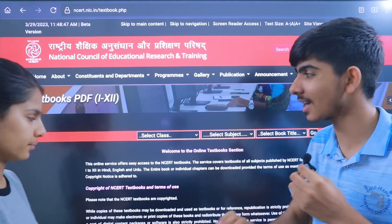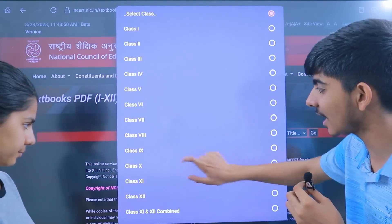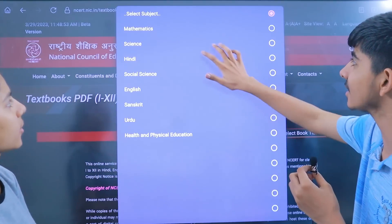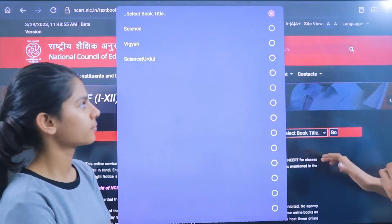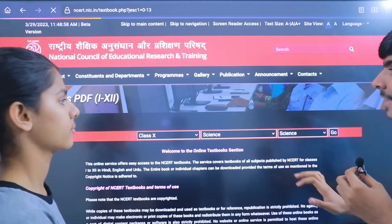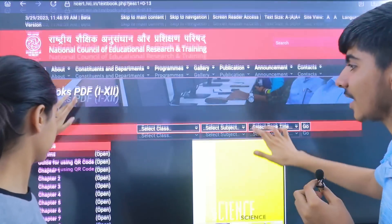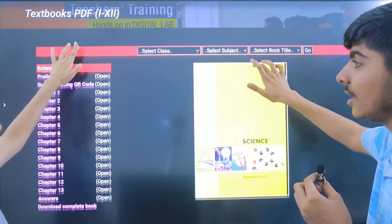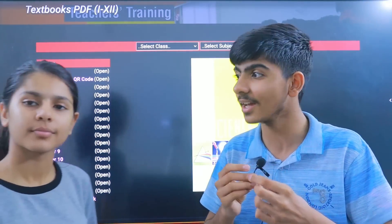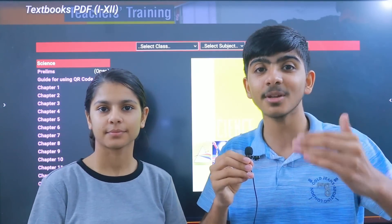Select class 10, then select your subject. Let's say Science — I have selected it here. The book in English medium is called Science. You will then get a list of chapters. Now there are a total of 13 chapters. Earlier, I think there were 16 chapters — so quite a few chapters have been reduced.